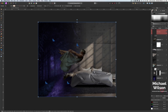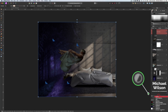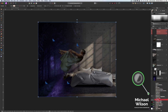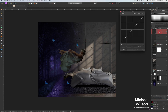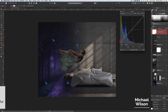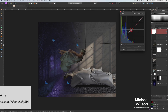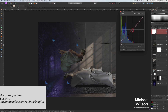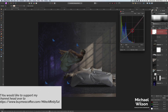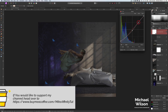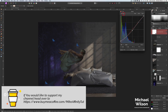Right on top I'm going to add a Curves adjustment and flatten the blacks — give it a little bit more of a dreamy look. A little bit darker in the middle and push that one up.